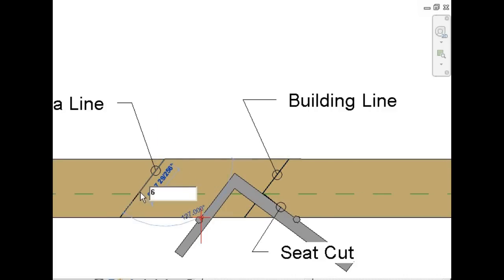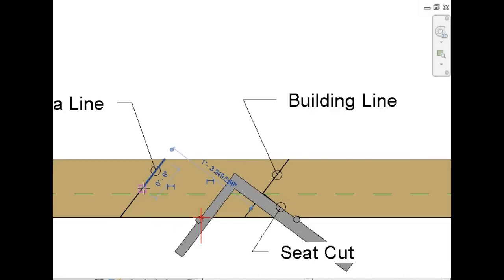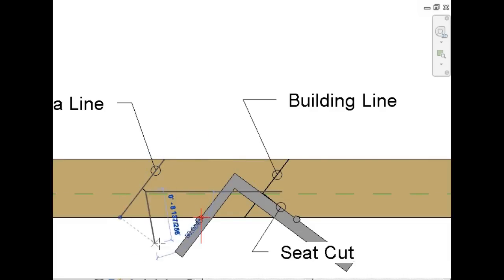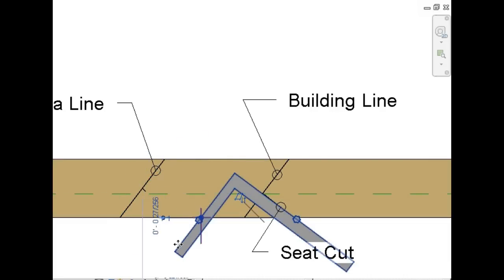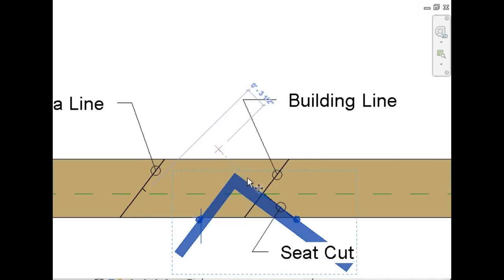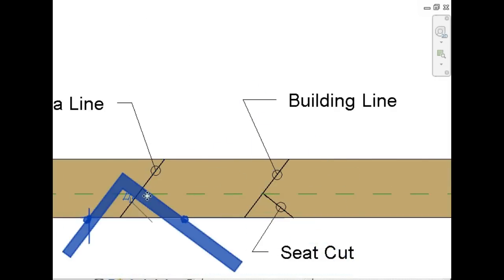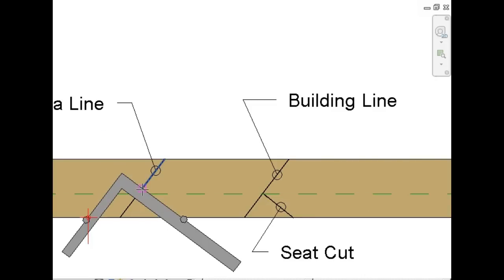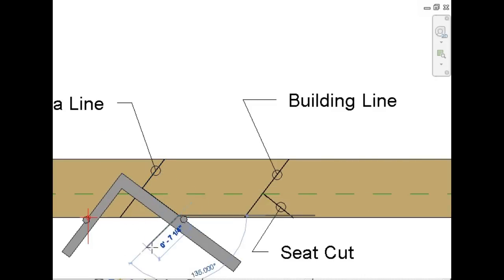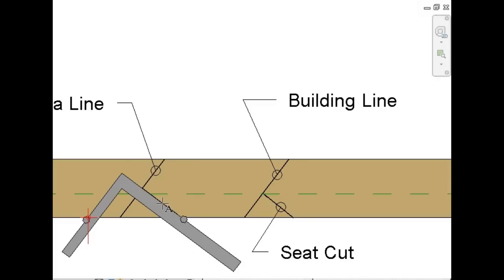Measuring down along your fascia line, we're going to establish the fascia height, which I believe we said was 6 inches. Put a mark, and now move your framing square over to that mark. Draw your line. And this is known as your planter cut, or your planter line. This establishes your fascia height.